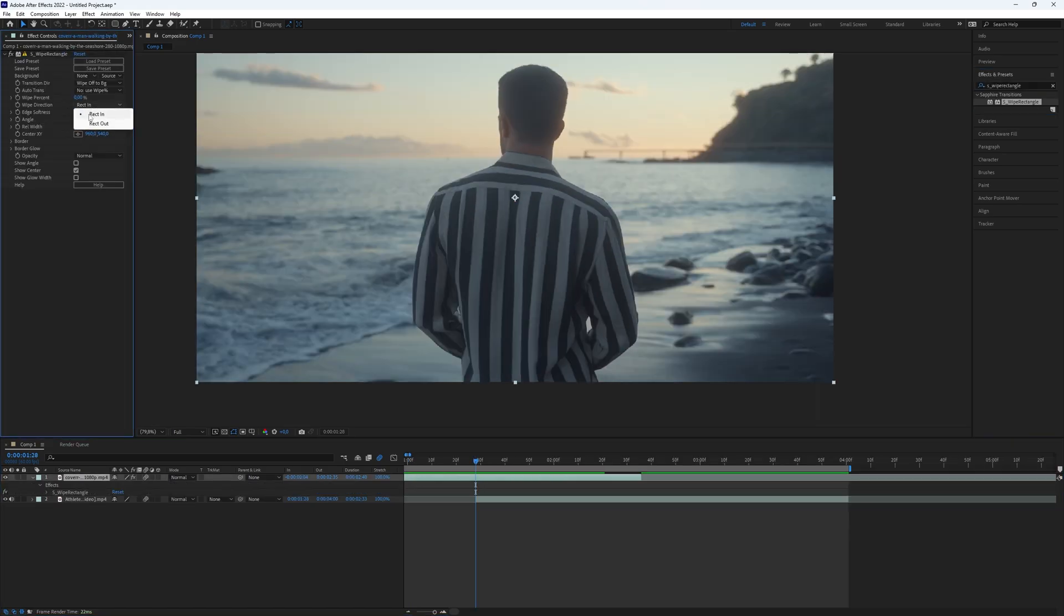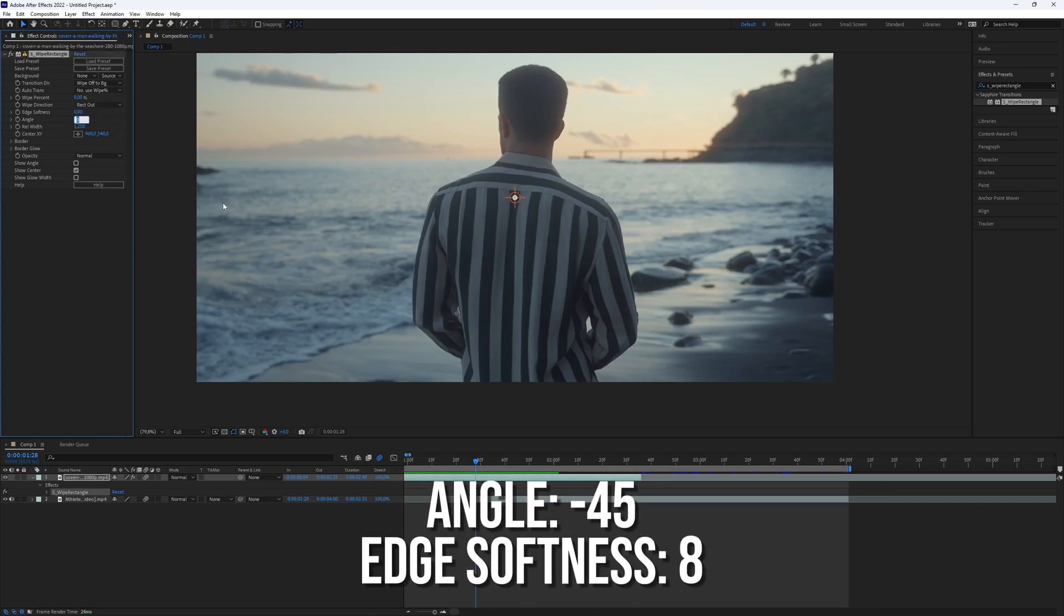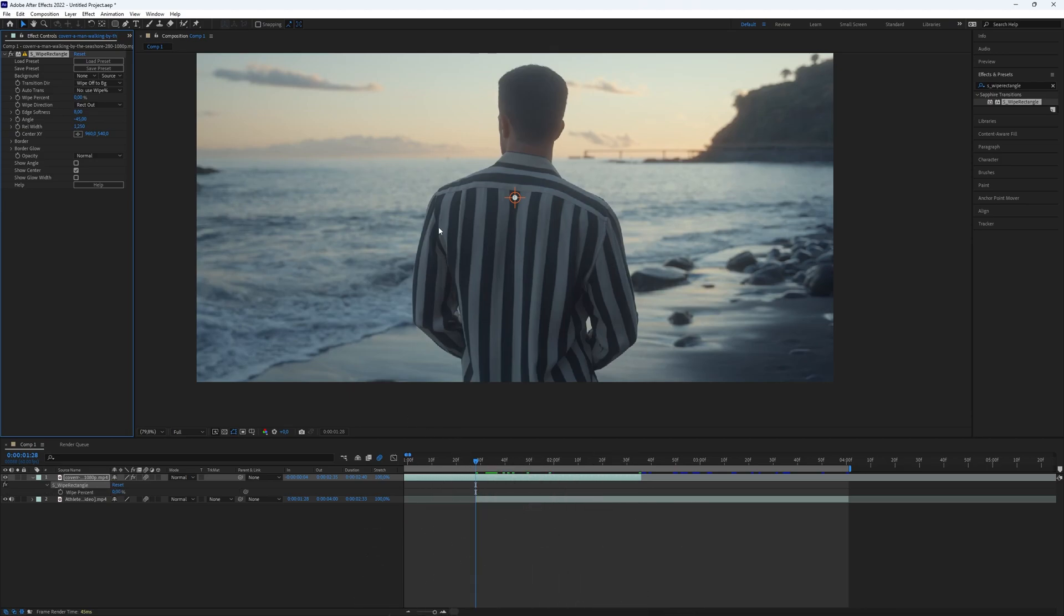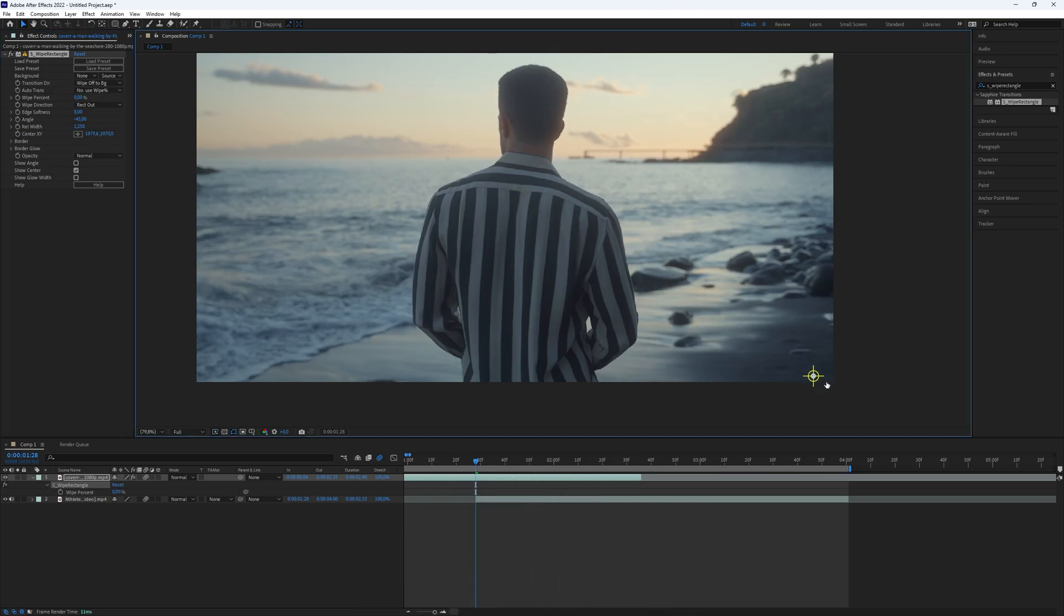Next, set the wipe direction on rect out and their angle to -45. Set the edge softness to 8. Drag the circle you see on the corner to where you want the wipe to start.